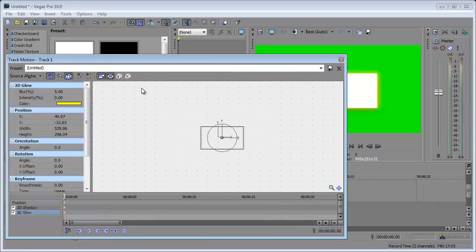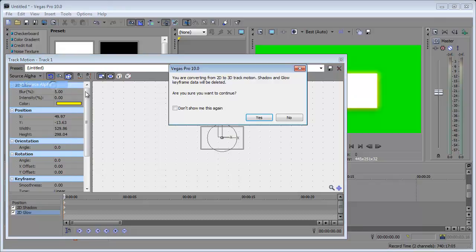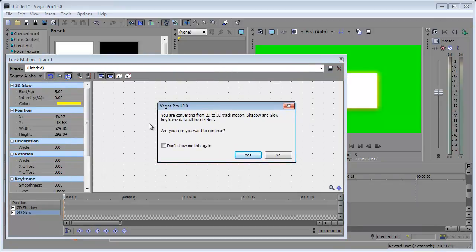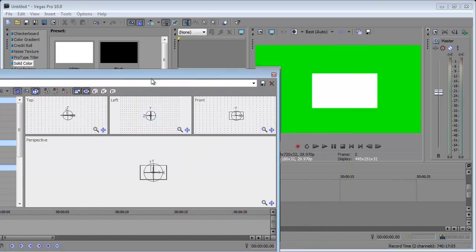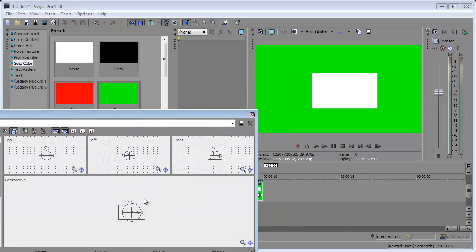Now one last thing I want to show you is 3D. Let's go to source alpha, choose 3D source alpha and this is just telling us it's converting 2D to 3D. Our shadow and glow are going to be deleted, click yes and you can even disable that for future uses.